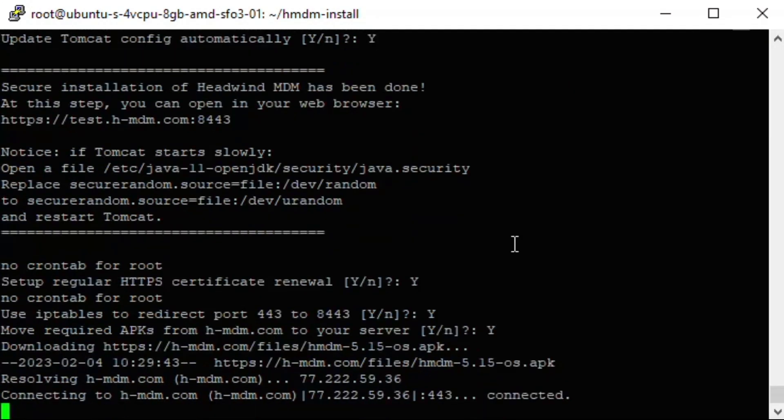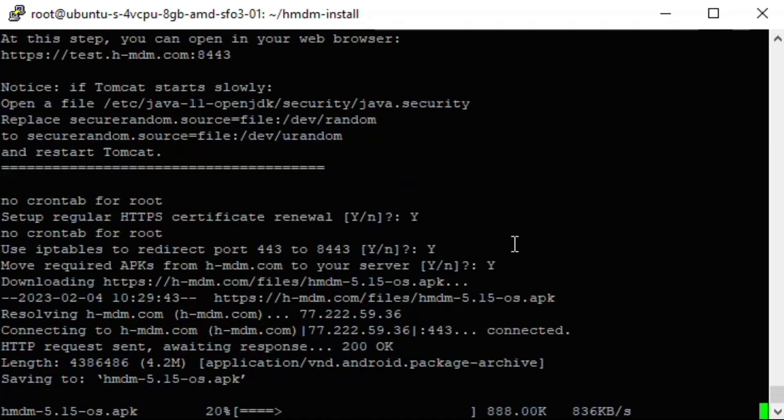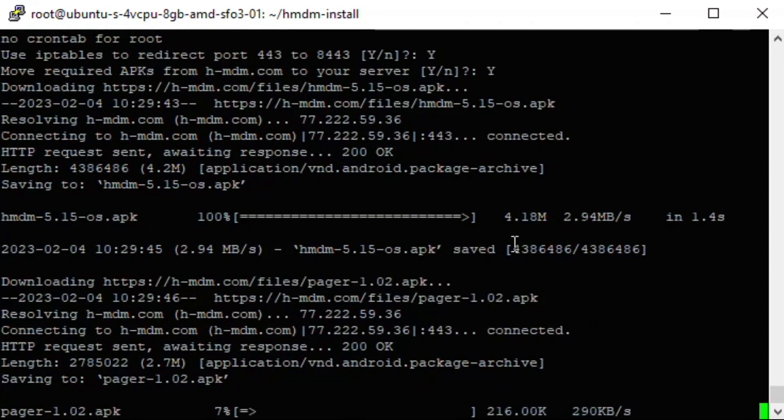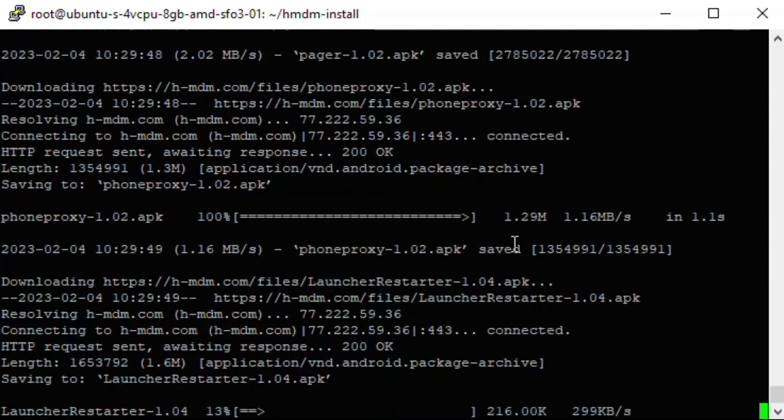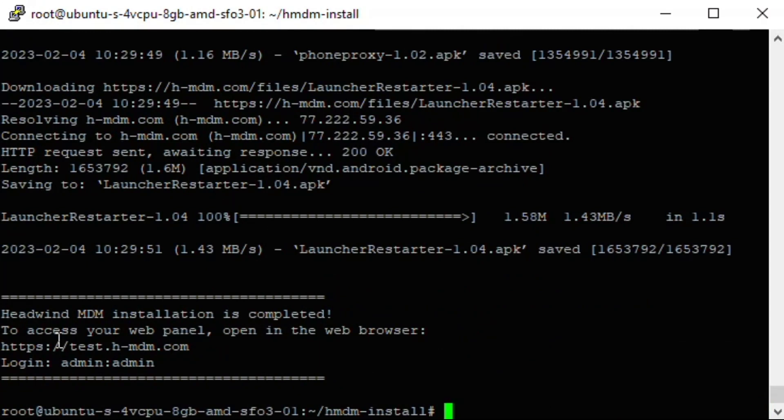The last installation step is downloading the Headwind MDM applications to your server. Once the setup is completed, you can immediately open the Headwind MDM web console within the browser.